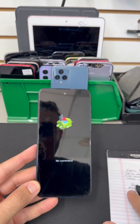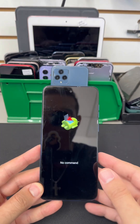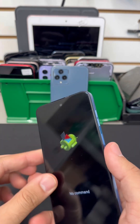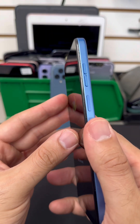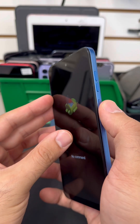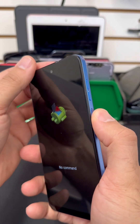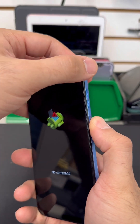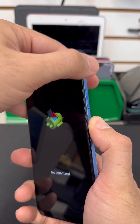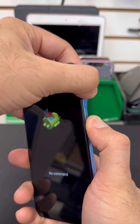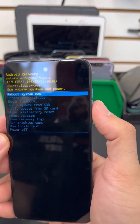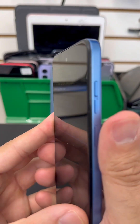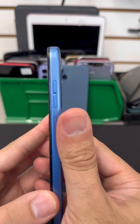Once the Android screen comes up, hold the power button for a second and then press volume up. Release the power button and you'll see the actual recovery menu.